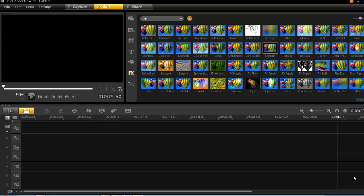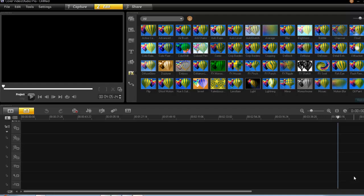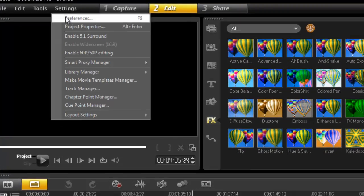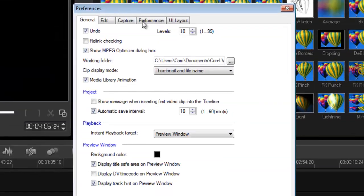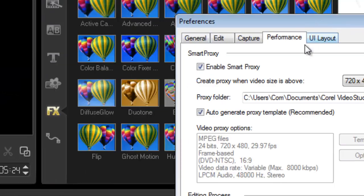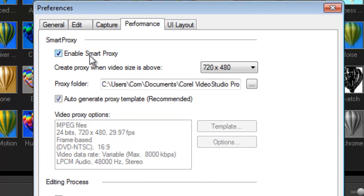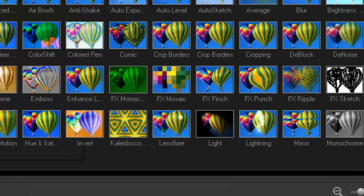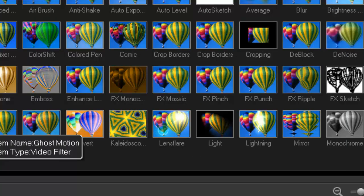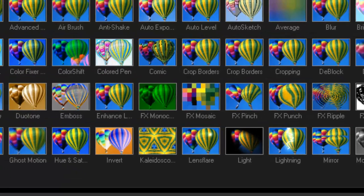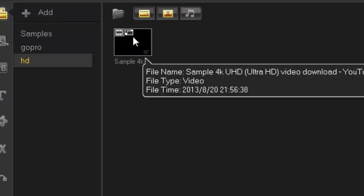What we need to do is set it up so we can use 4K. So here we go: Settings, Preferences, Performance. We need to check 'Enable proxy' and 'Auto generate a proxy template'. Why? We're going to generate a draft version of the original footage.